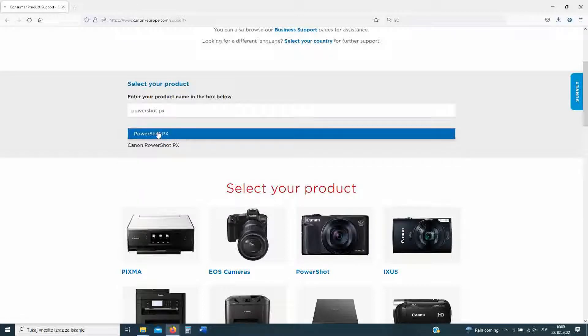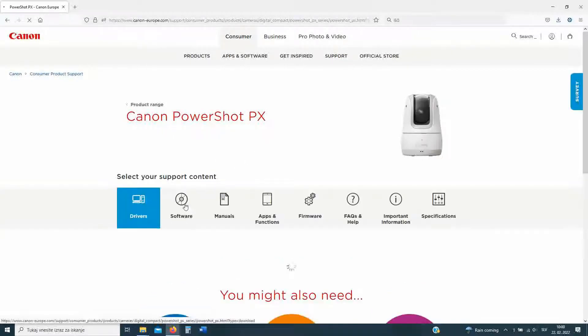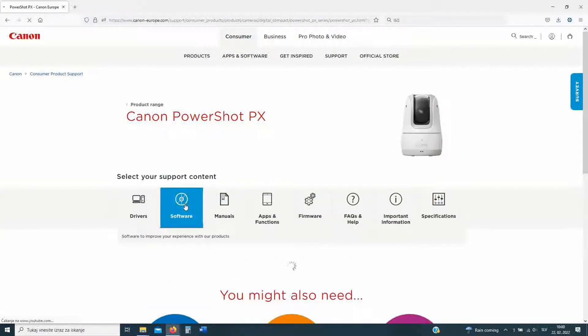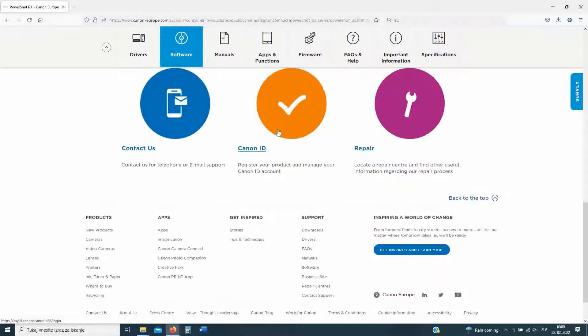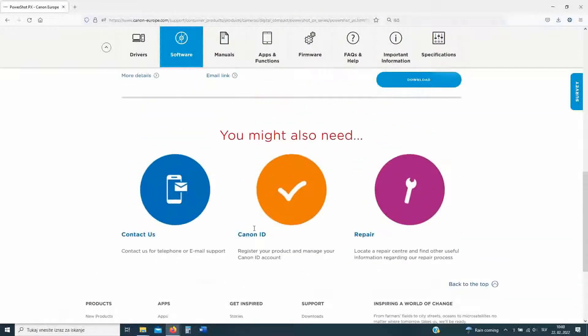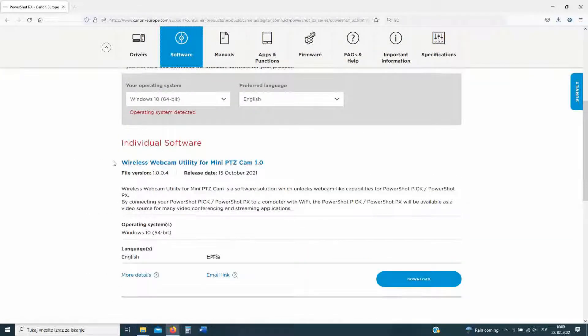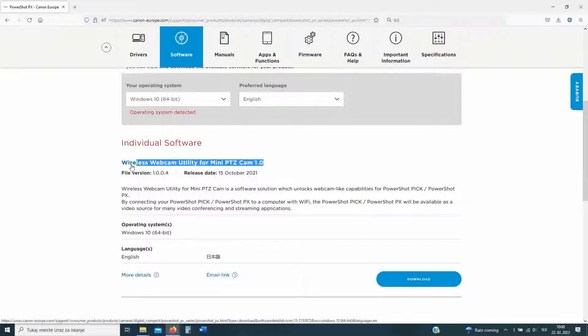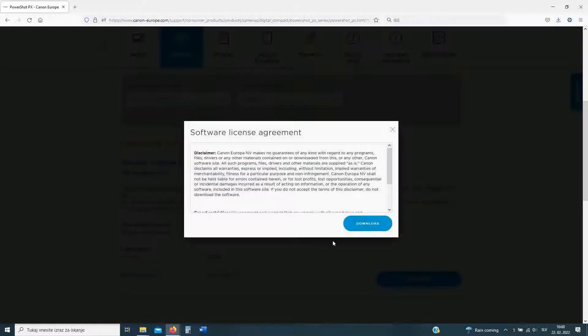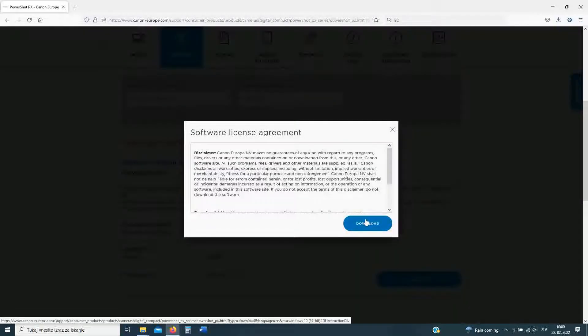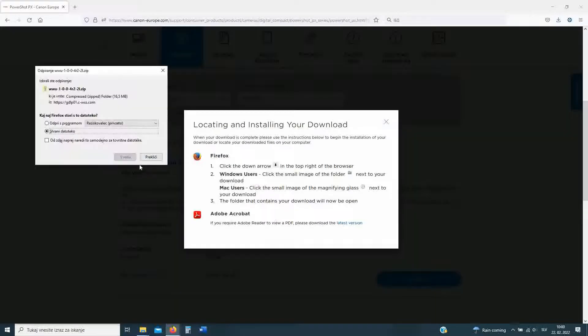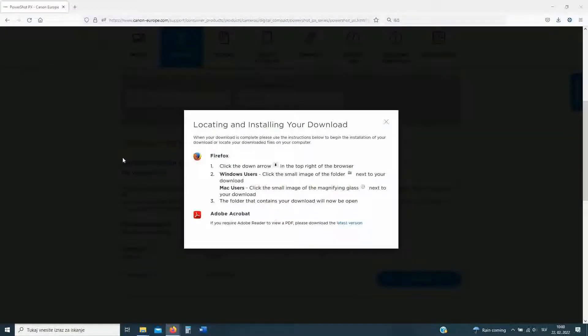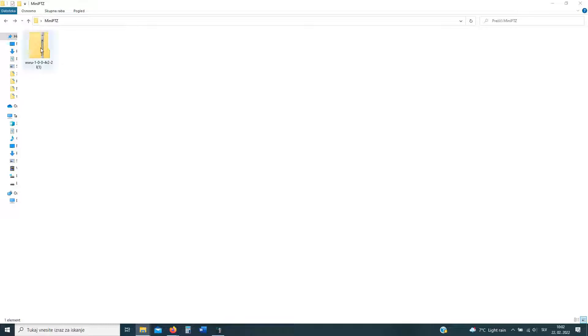After a second or two, you will see the support web page where we will head to the software tab, and here you will be able to download the Canon wireless webcam utility for mini PTZ camera. So download this one, and then let's go for the next step.